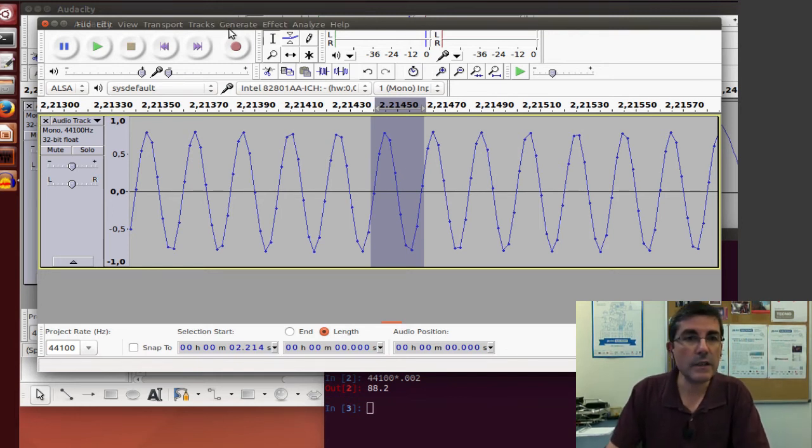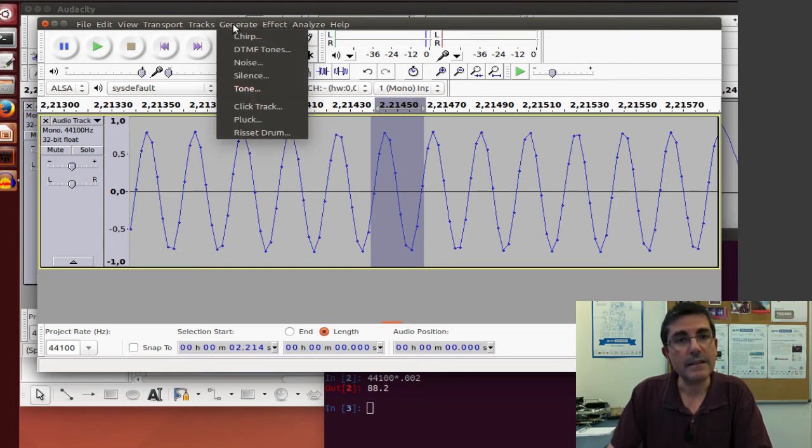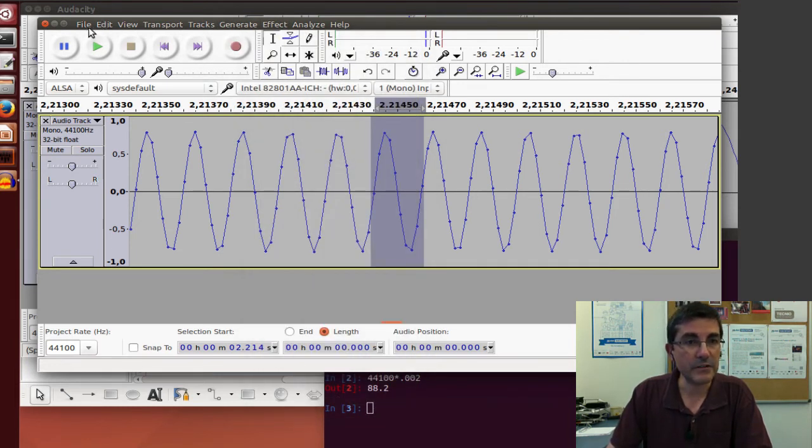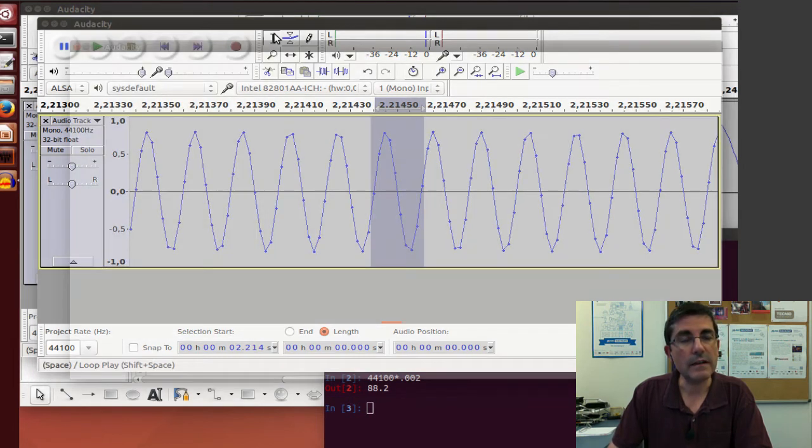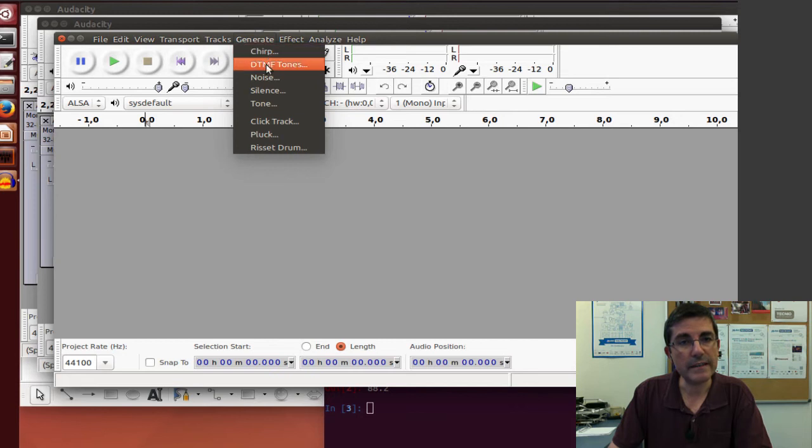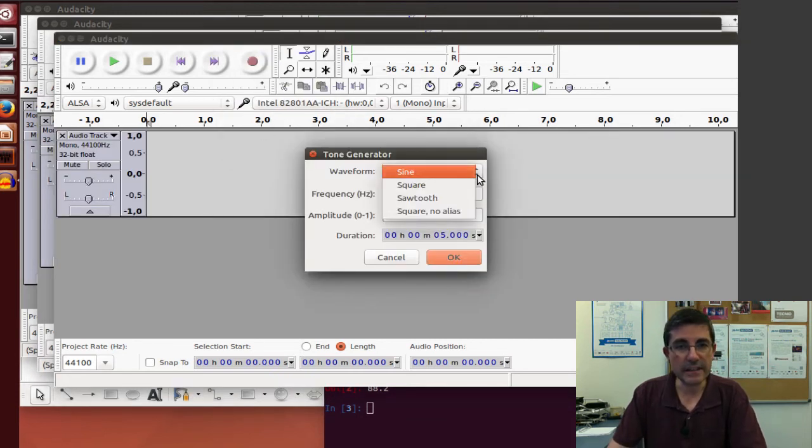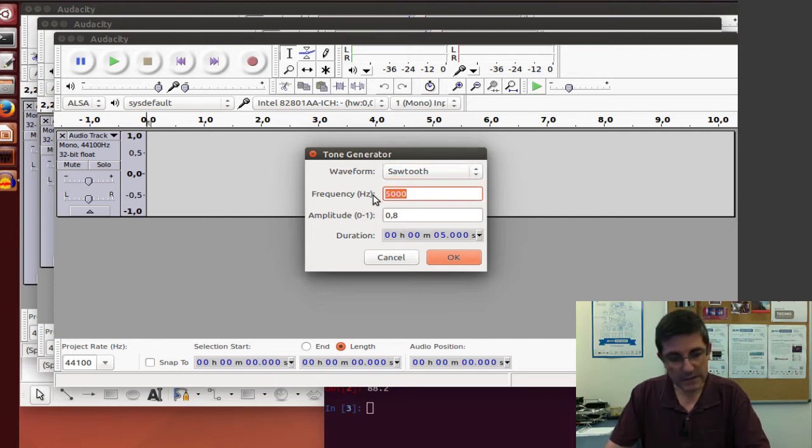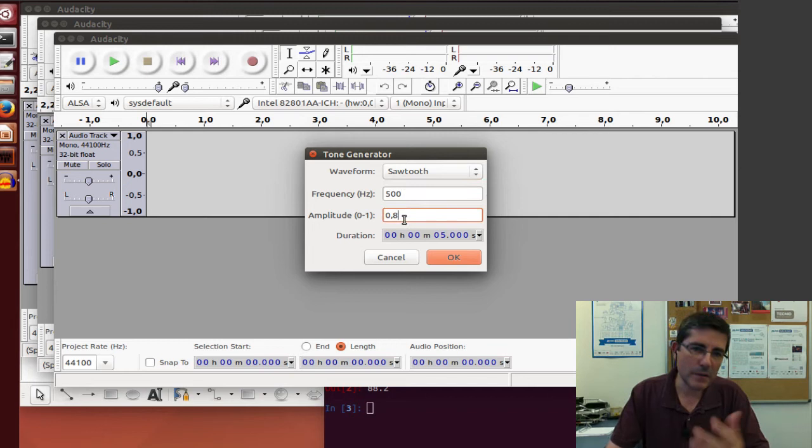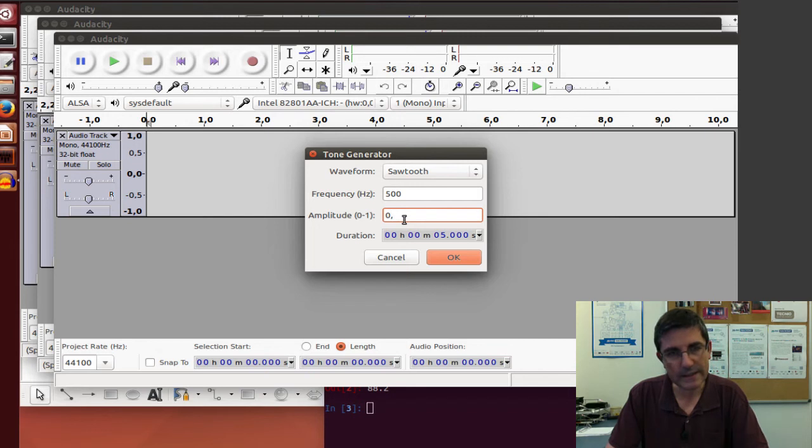Okay, let's look at another periodic signal, but different from a sinusoid. So we will create a new file, and we will generate a tone, but in this case, let's generate, for example, a sawtooth. And instead of 5000, let's go back to the 500 Hz, and maybe the amplitude, we don't have to put it that high, because this is a very rich sound, and it will be quite loud otherwise.